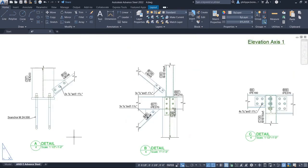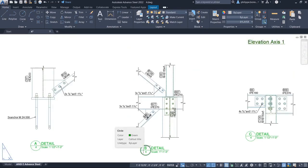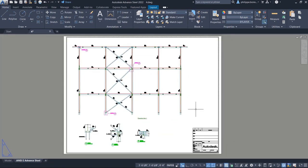This enhancement offers you better control over the appearance of exploded Advanced Steel drawings.